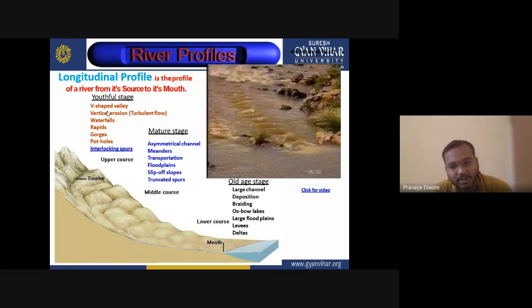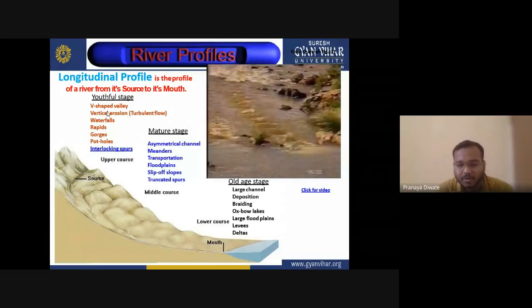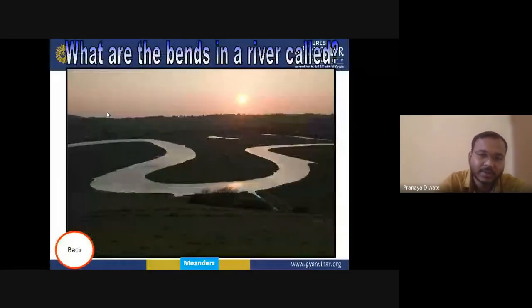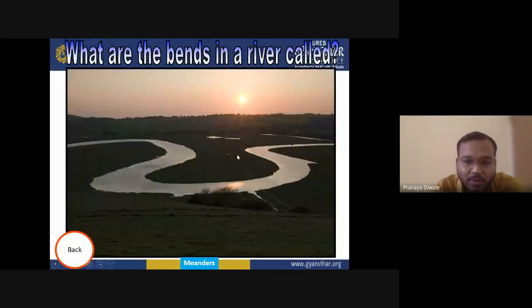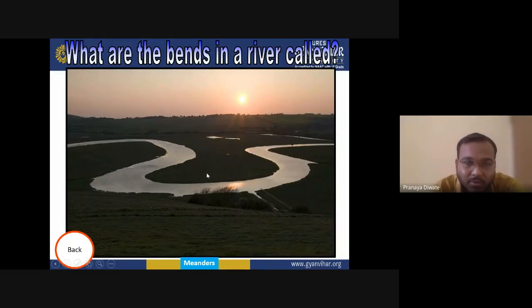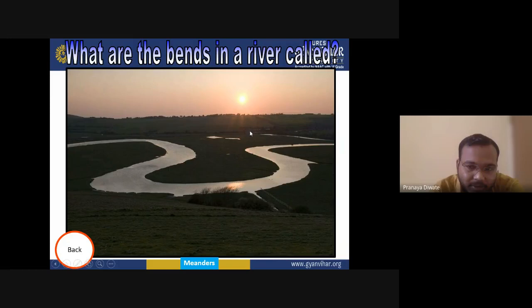In the old age stage, if two parts of the same channel get connected, that cut-off portion is known as a meander, eventually forming an oxbow lake.